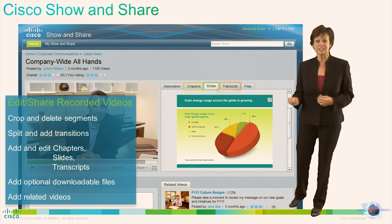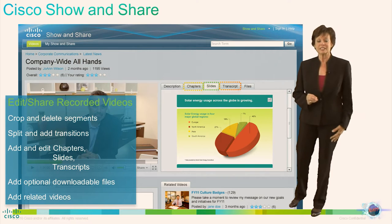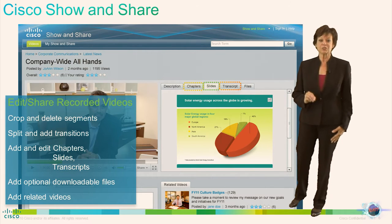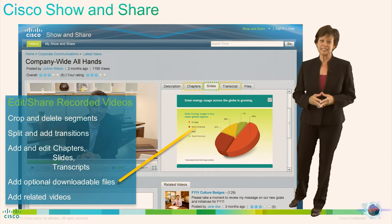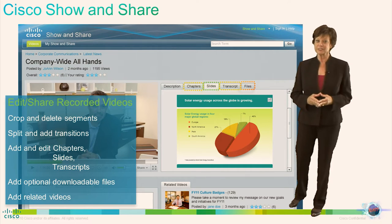You can automatically synchronize the slides during video editing to be played back with the video, and you can publish searchable text transcripts along with each video to find pertinent content. For those viewers not familiar with the native language of the video presenter, these transcripts can be very helpful.